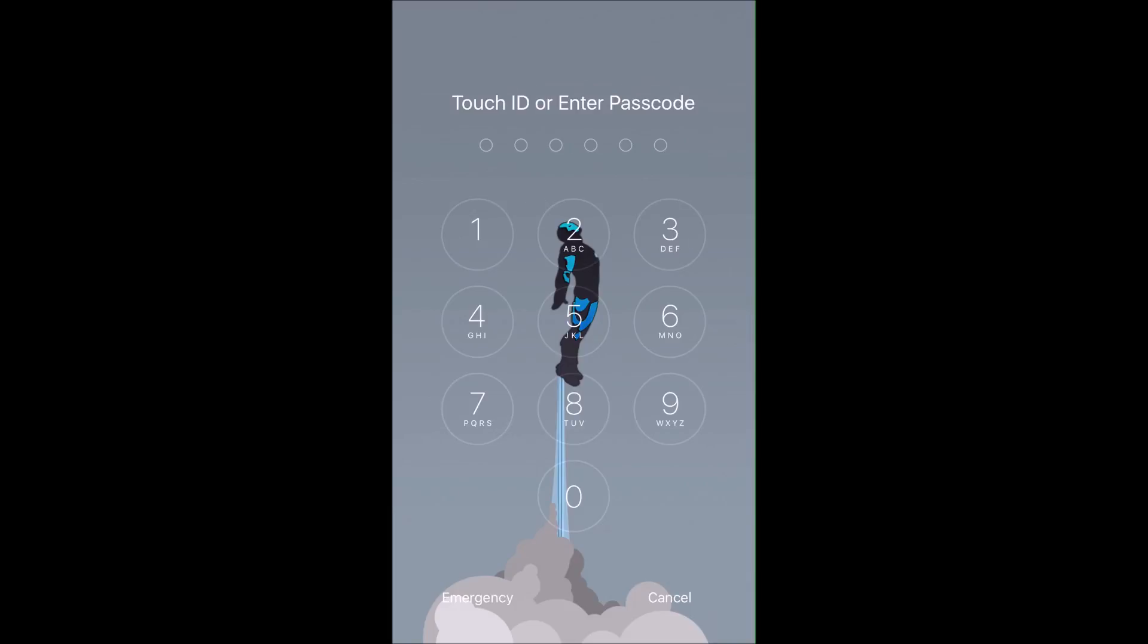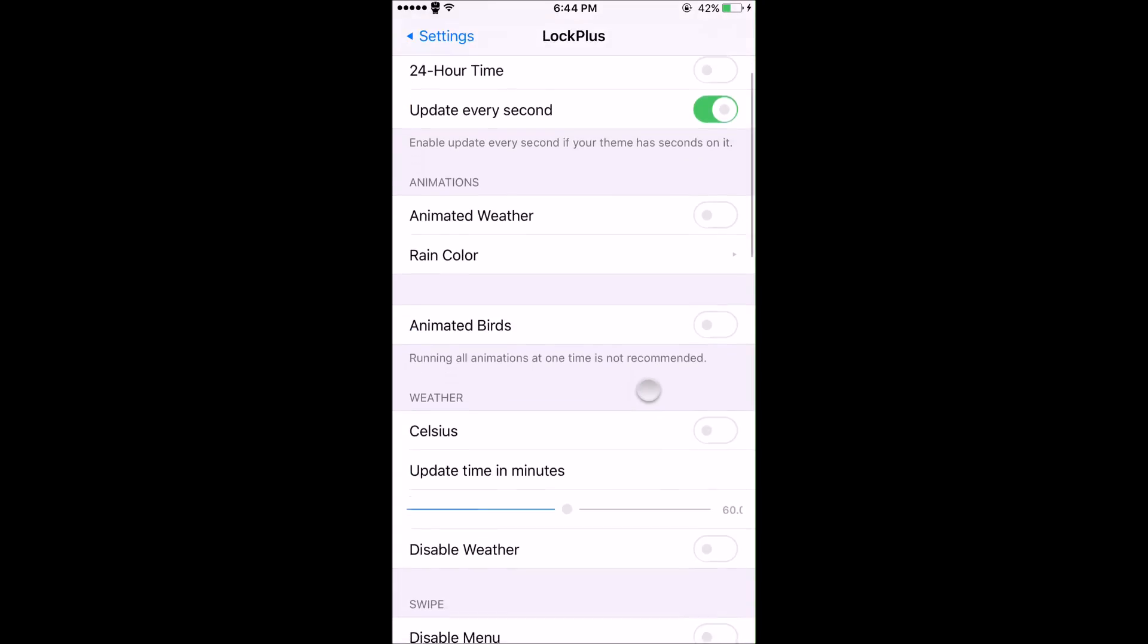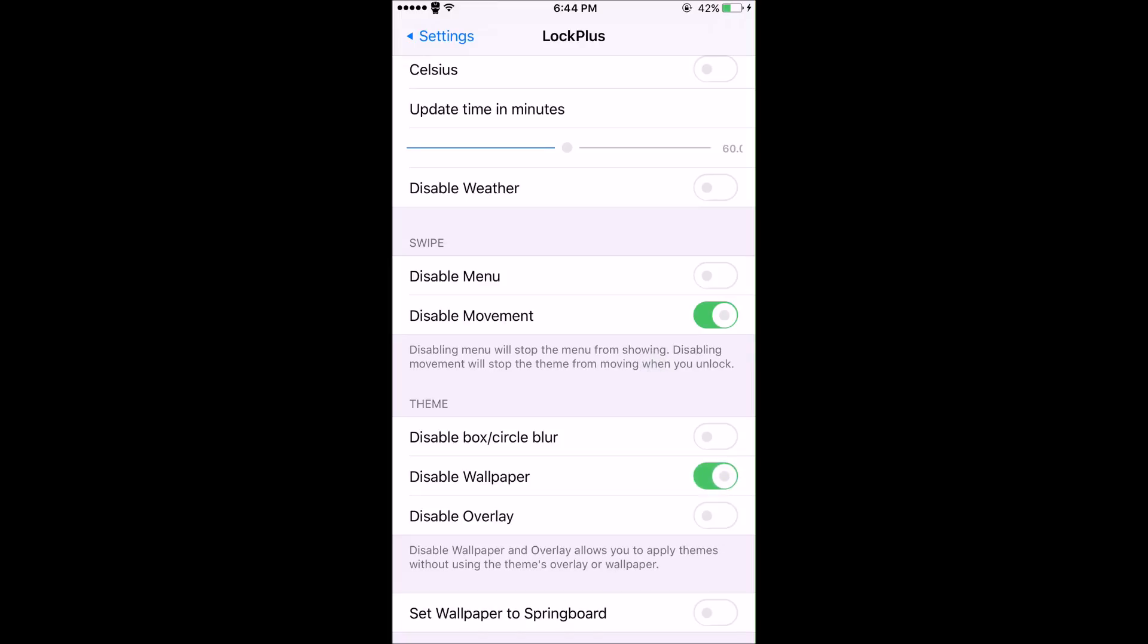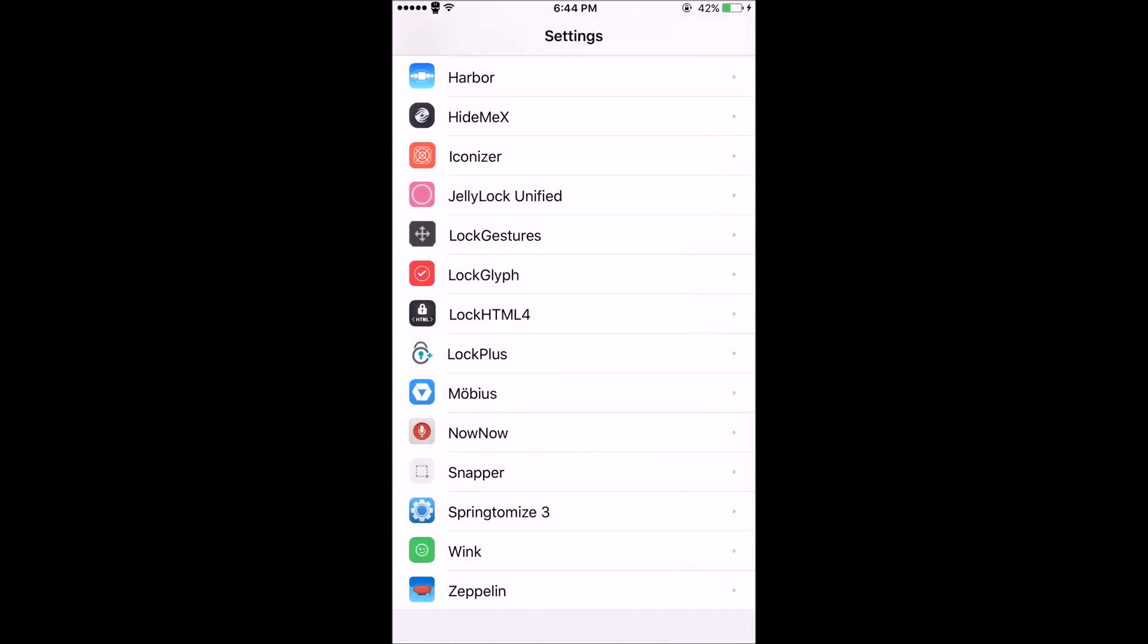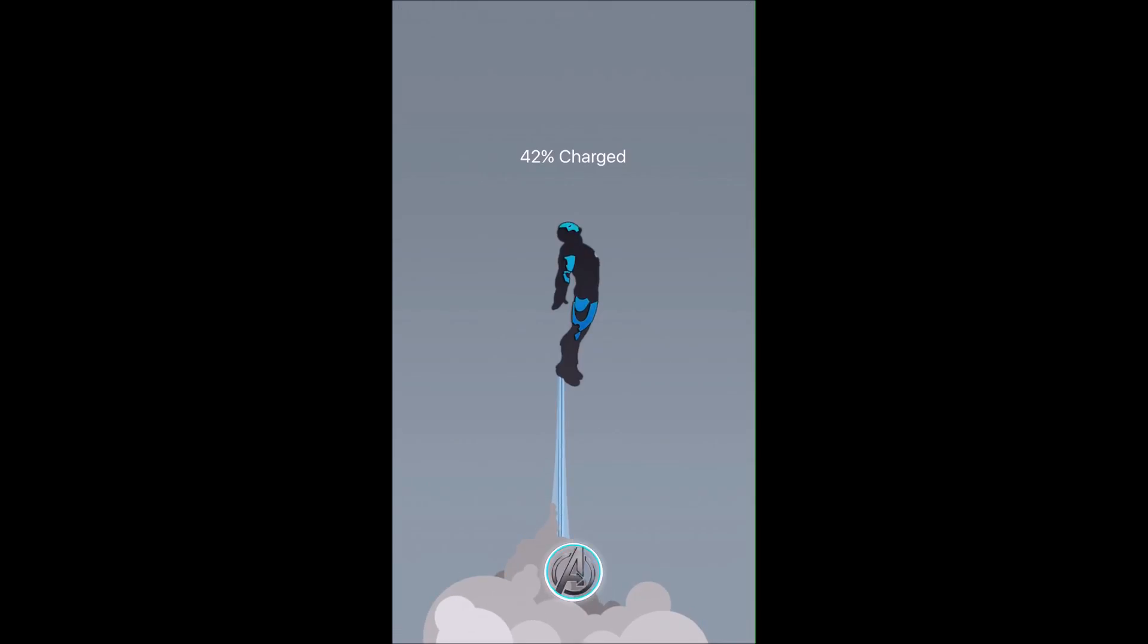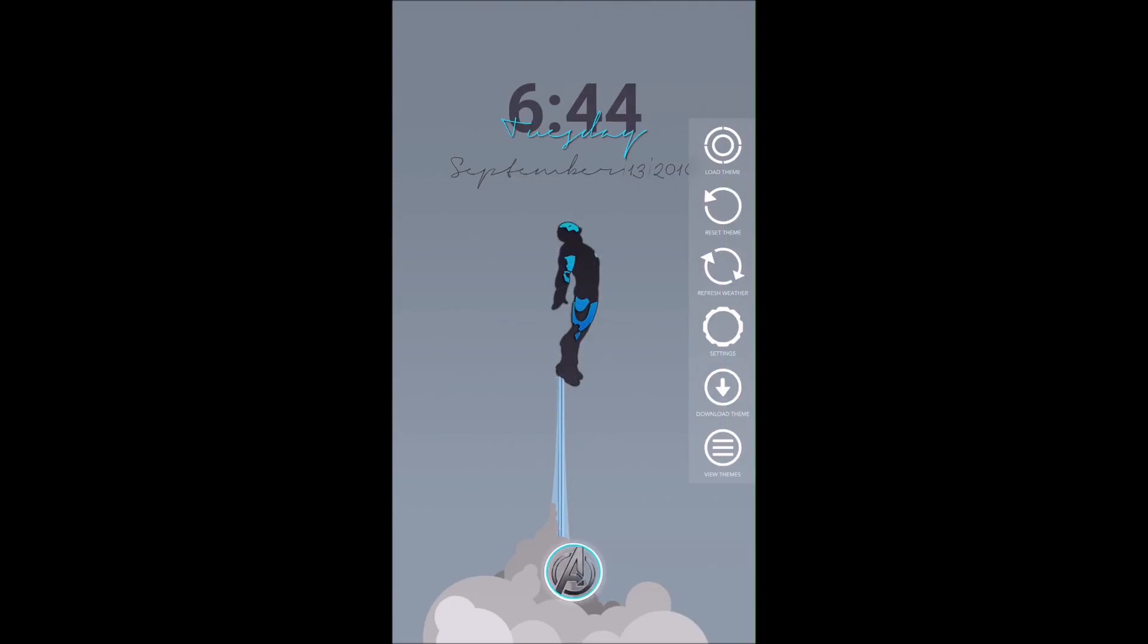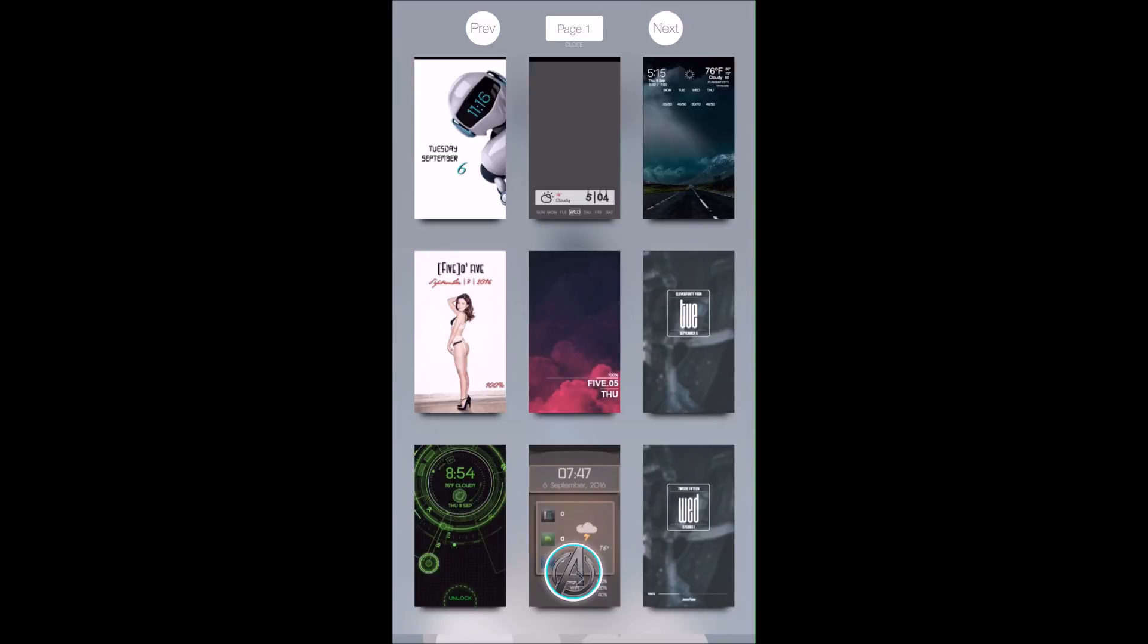A cool thing about this tweak is you can go to the settings and disable the wallpaper. What this does is if you have a background or wallpaper you want to use and don't want to use the wallpaper they've chosen in the pre-made theme, you can enable this and it will only pull the widgets out onto your lock screen, not the already chosen wallpaper. That's pretty cool if you already have a wallpaper you want to use. Another cool thing - you can go on their website and design your own.